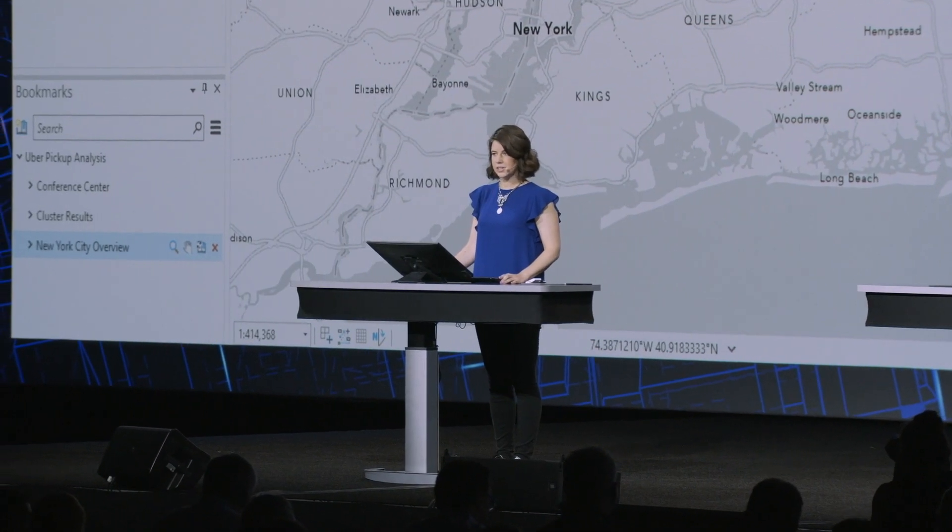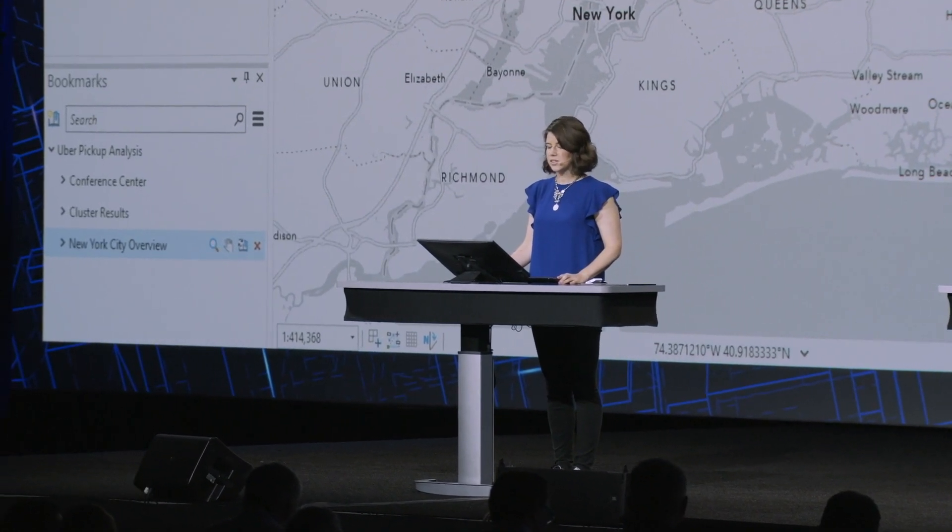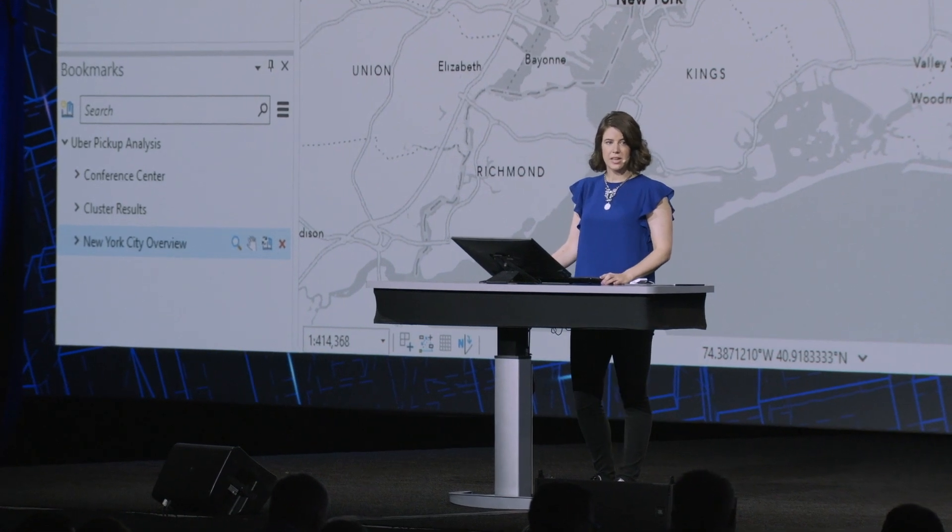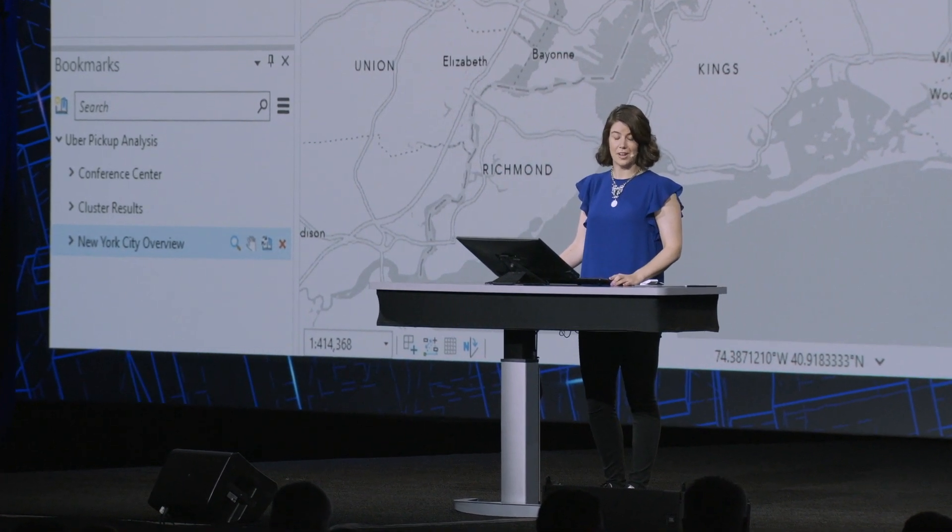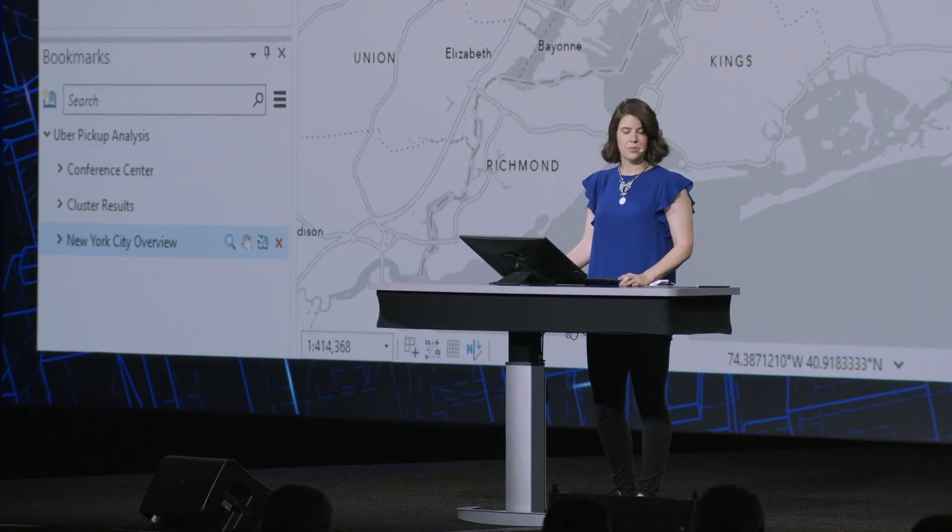ArcGIS Geoanalytic Server extends the capabilities of ArcGIS Enterprise to quickly analyze your large data using distributed computing through Apache Spark. Now we've enabled parallel analysis through Apache Spark with ArcGIS Pro.